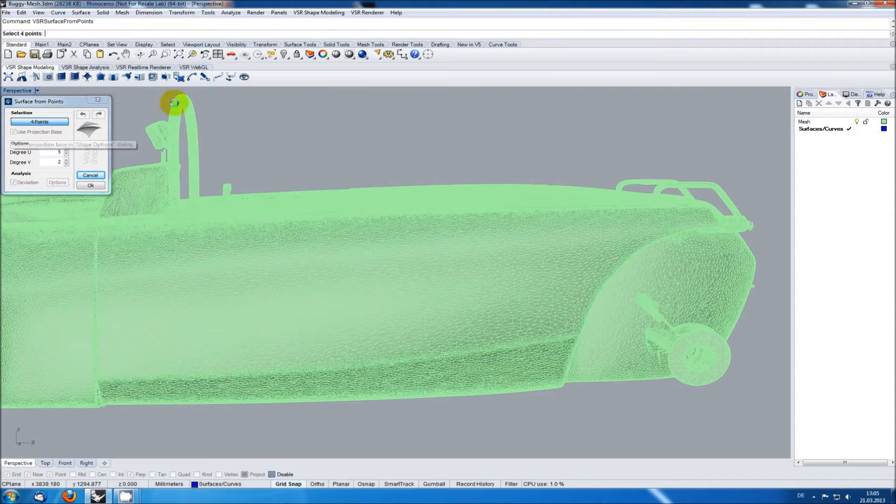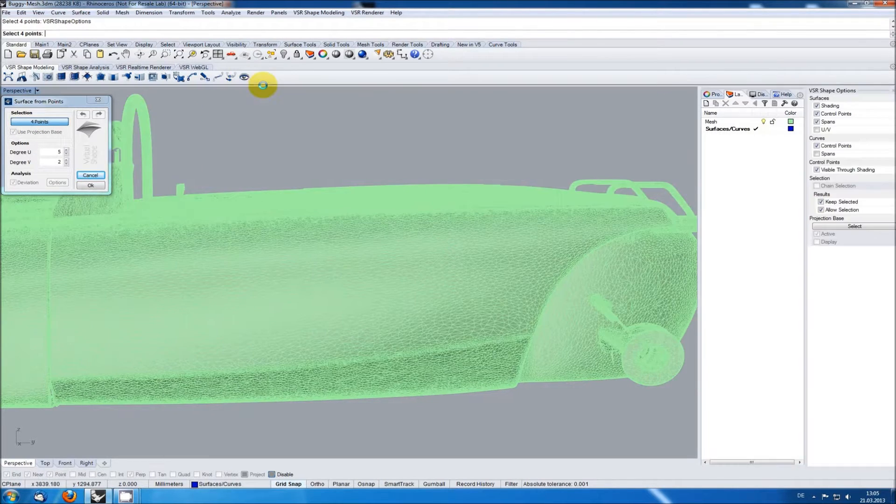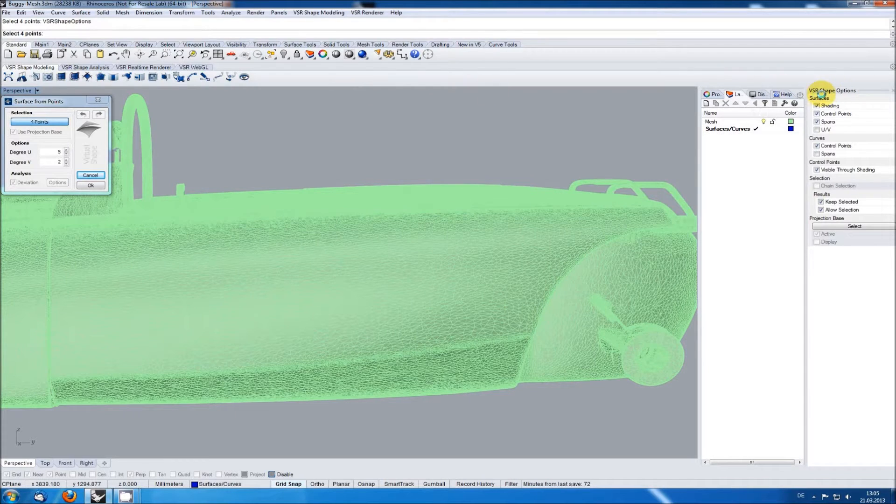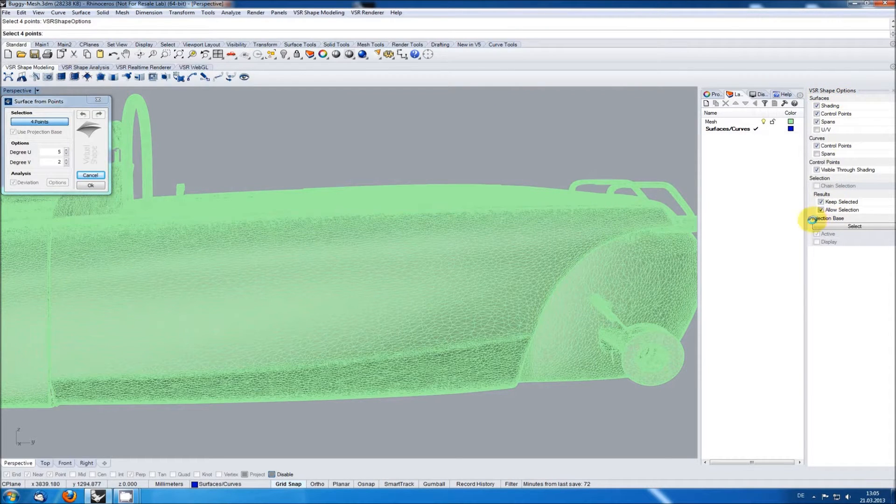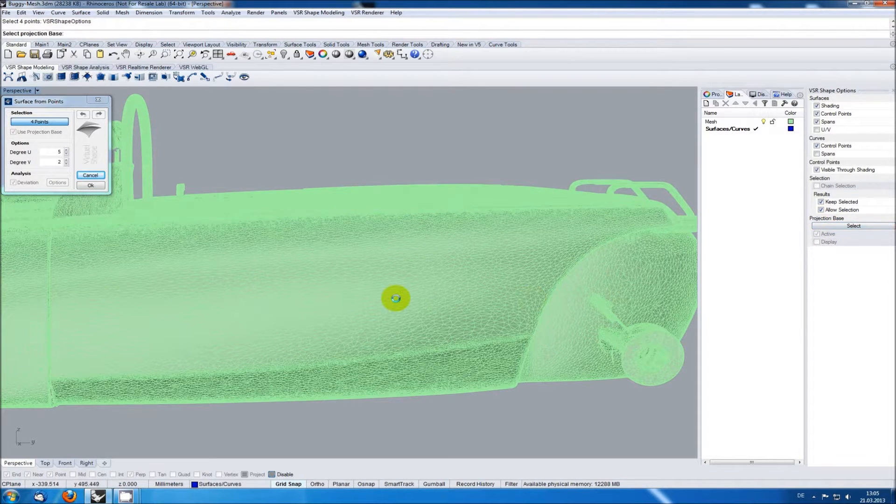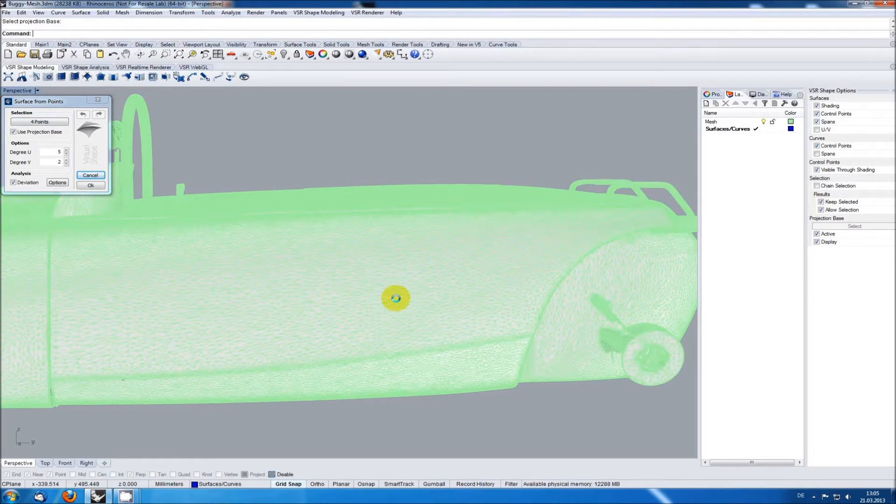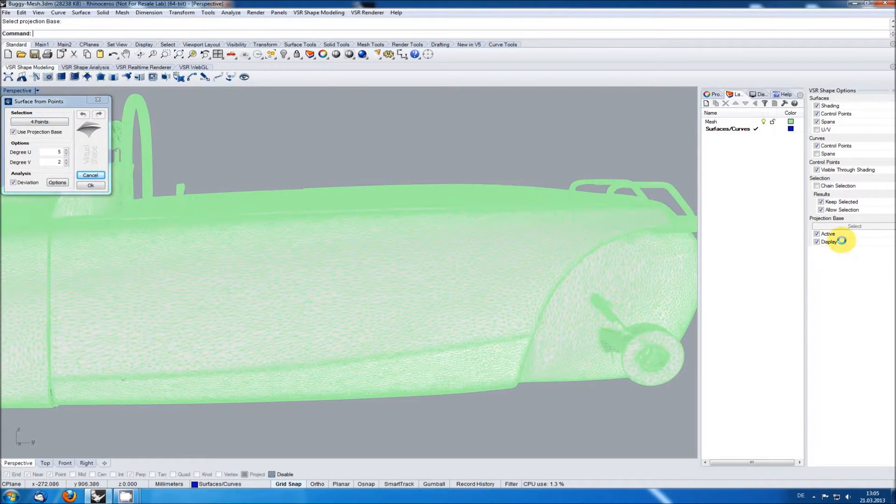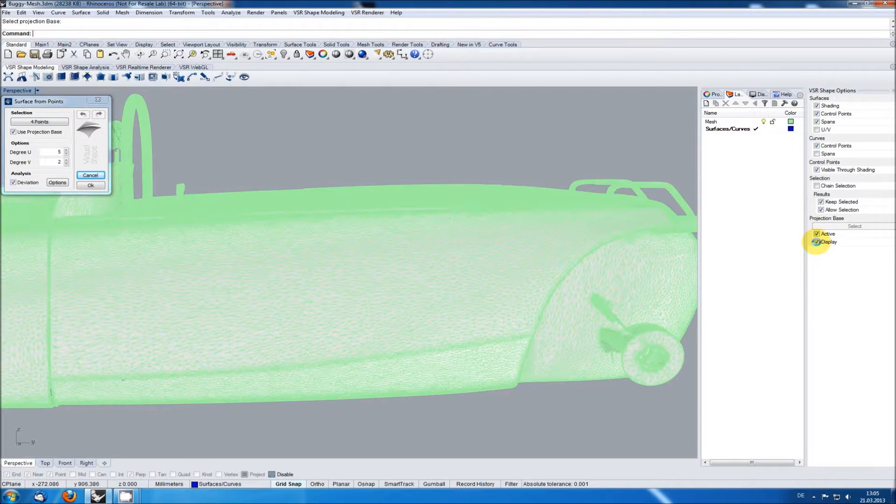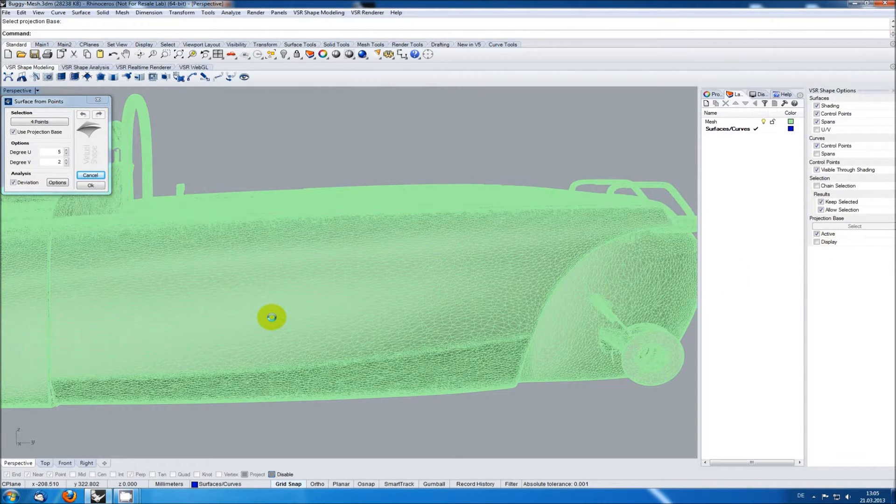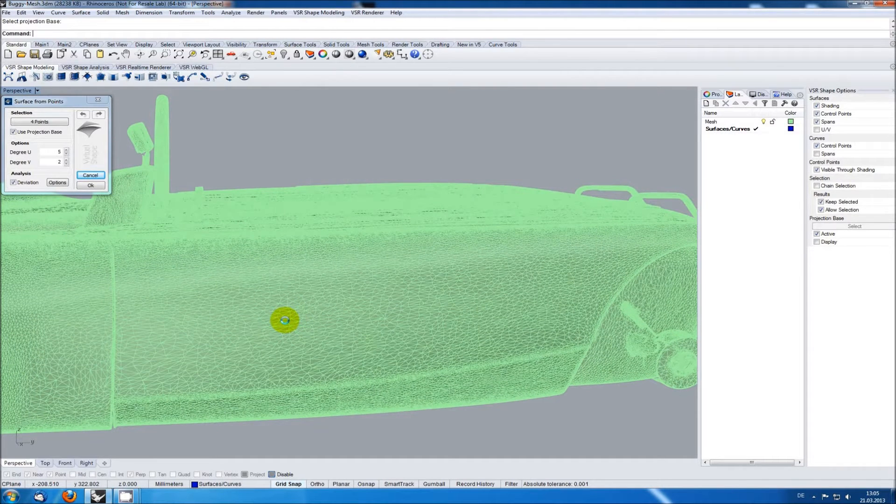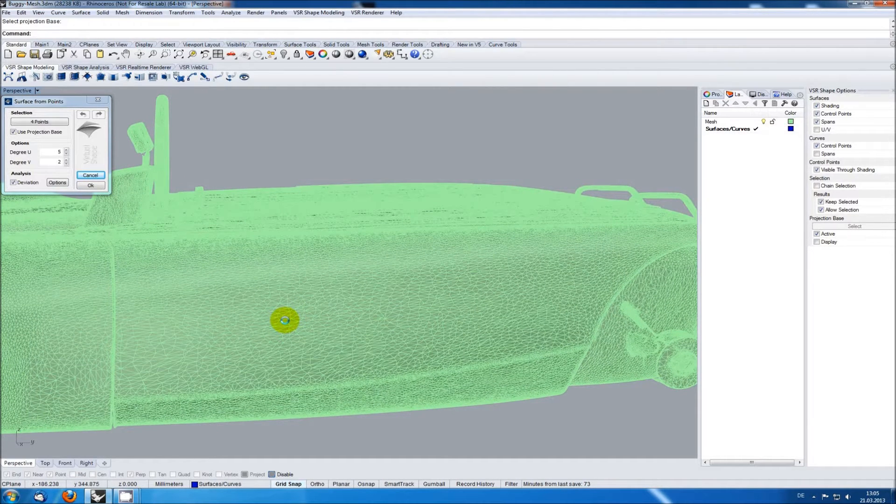This dialog is available via the blue eye in the shape modeling toolbar. When clicking on it a new window opens and by clicking on the select button down here you are starting the selection for the global projection base. Once I've selected the mesh it is highlighted. If wanted I can switch off this highlight by deactivating the display option in the shape options dialog. You can now use this projection base in every function supporting it without having to select it again.